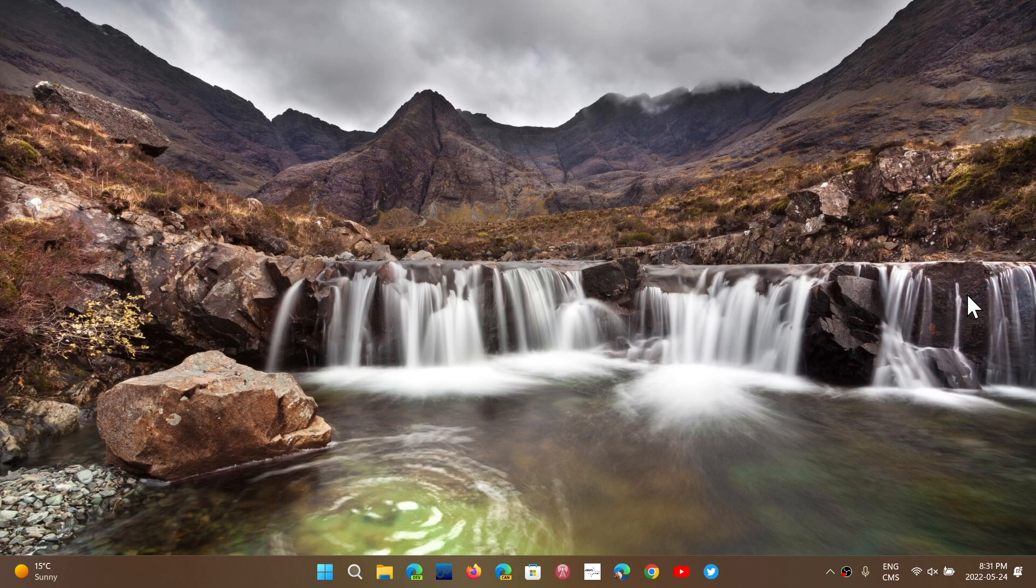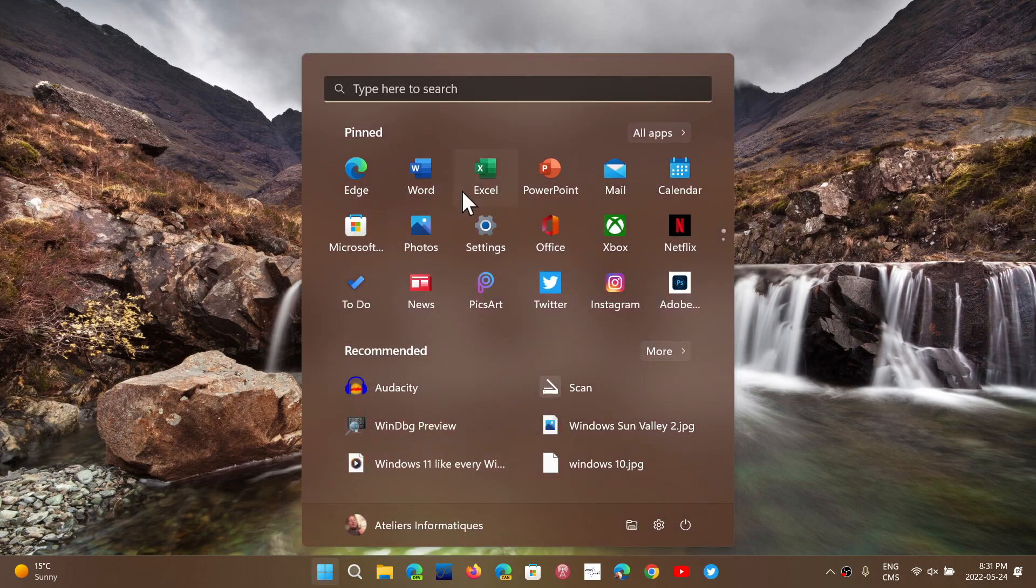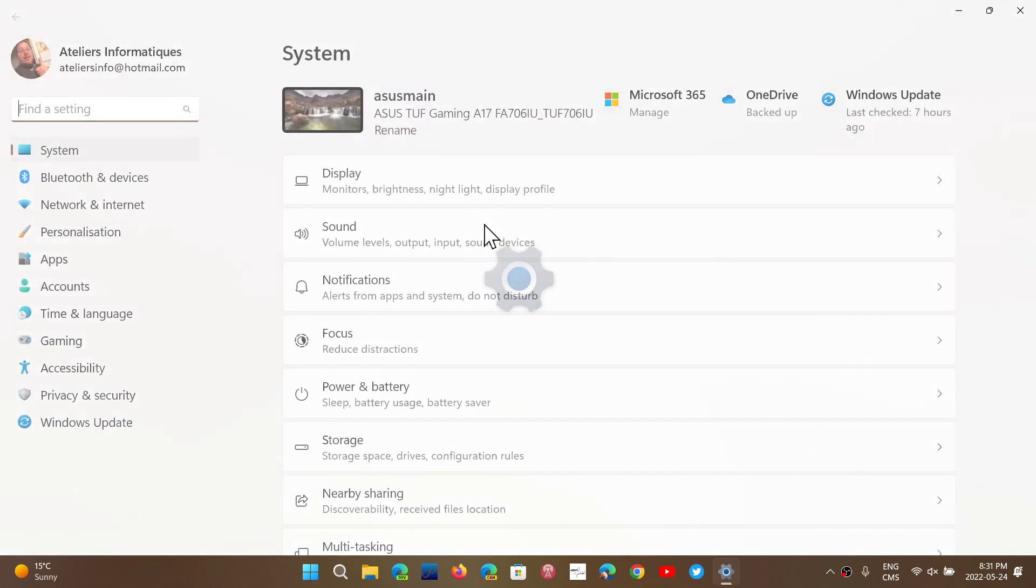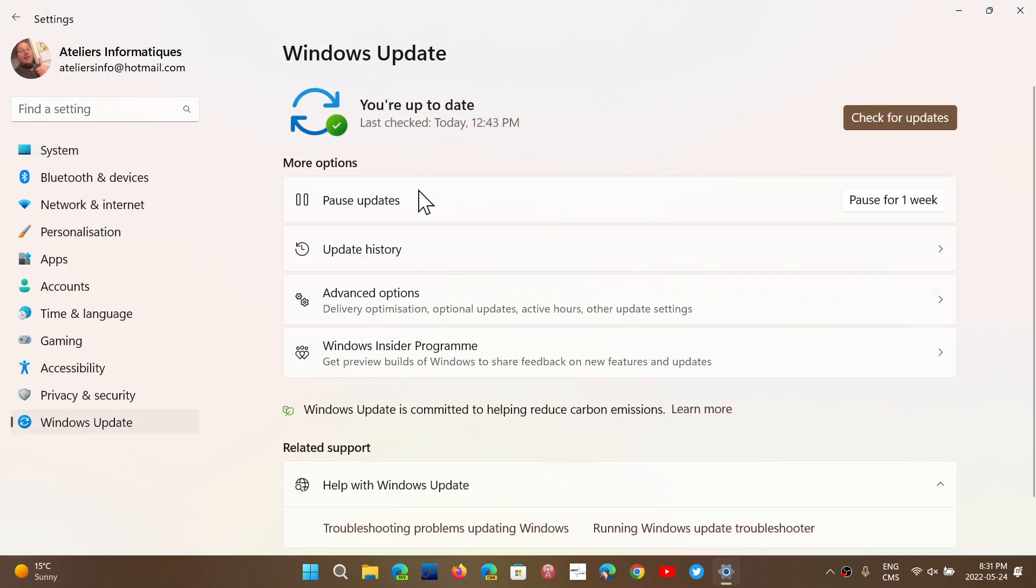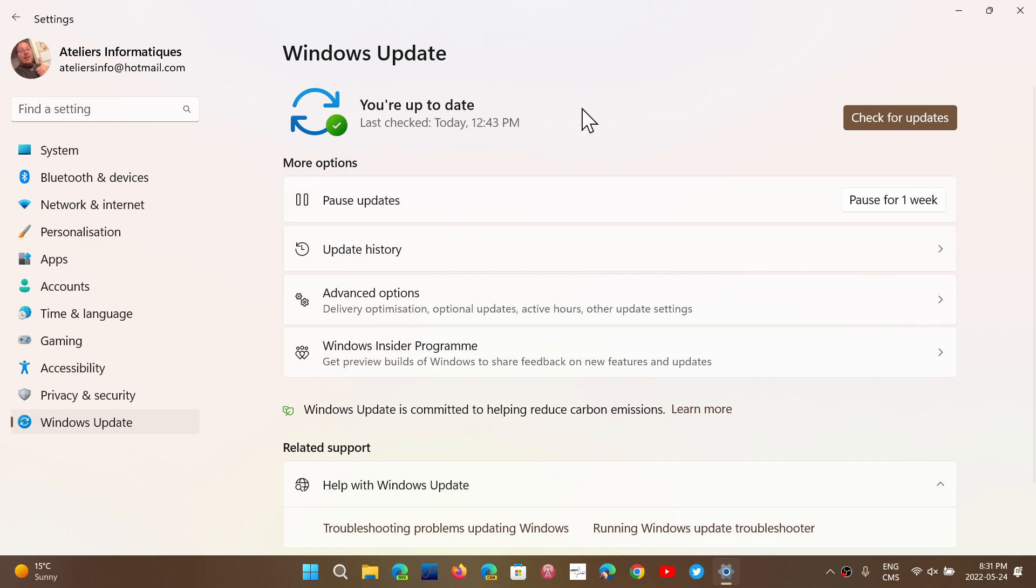These are optional updates that you might get if you go to the settings, go into Windows Update and check for updates. This is going to bring you an optional update, but it will be pushed to you anyways with Patch Tuesday, so you can install it now or wait.